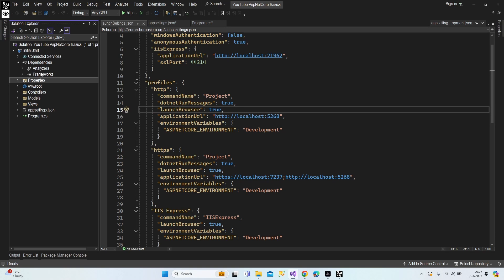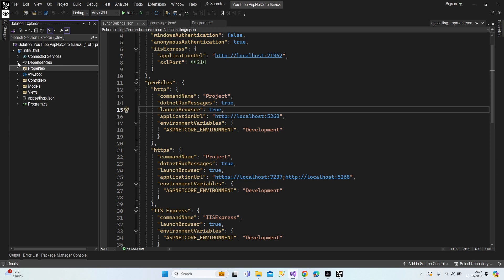Dependencies: once you add a library, you'll be able to see all third-party dependencies in this section. It's a meaningful name — dependencies — because we're going to have dependencies downloaded from the NuGet Package Manager. That's why we call them dependencies.